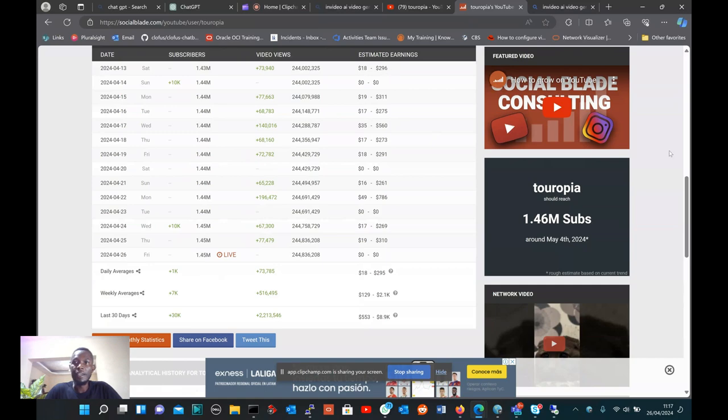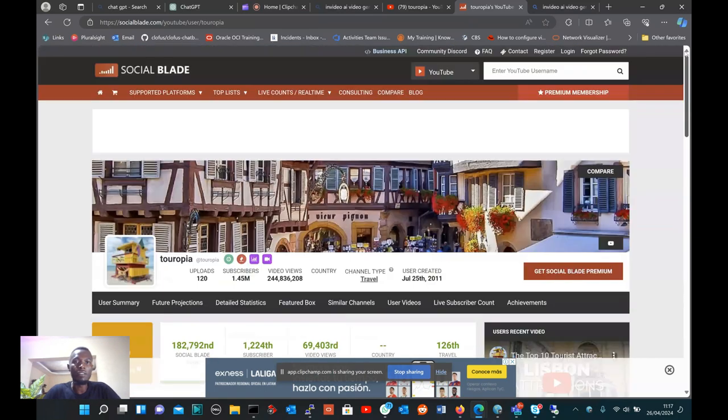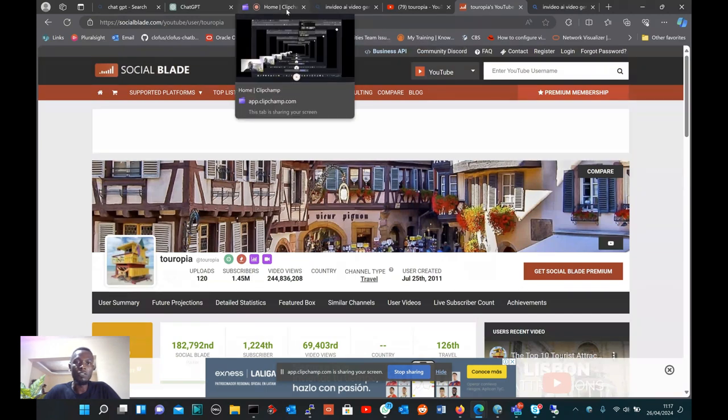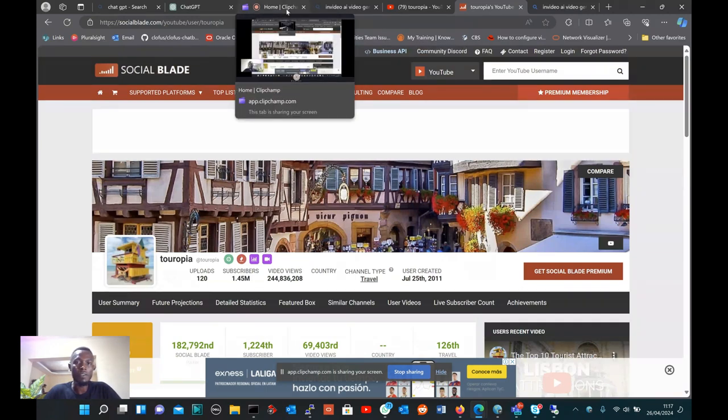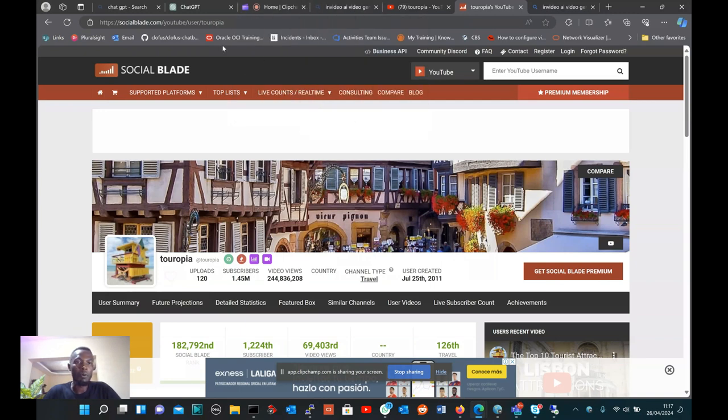Today I want to show you how you can create a faceless YouTube channel or video and get more views and subscribers and make money. To do that, there are a couple of AI tools that you have to use.